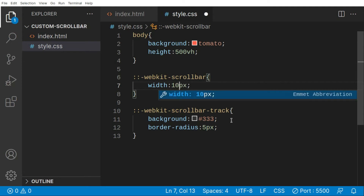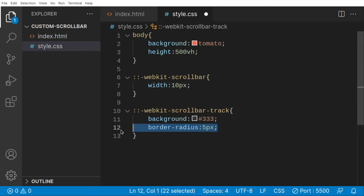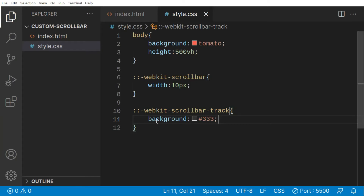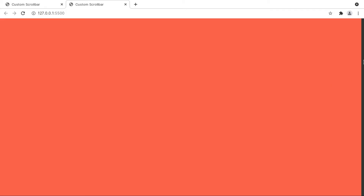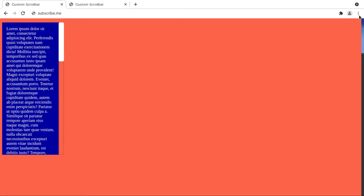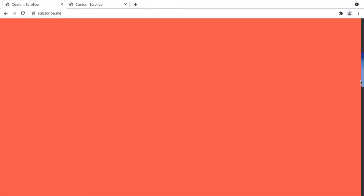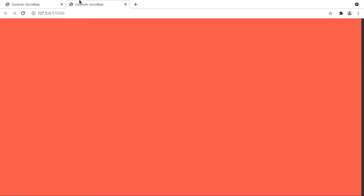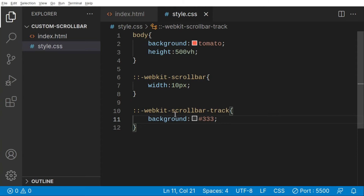I don't need border radius anymore. Let me explain what 'track' means: the track is the area where the scroll thumb moves. The thumb is the moving part that we click and drag, and the track is the surface it moves over. Right now we're going to customize our thumb as well, so let's target ::-webkit-scrollbar-thumb.